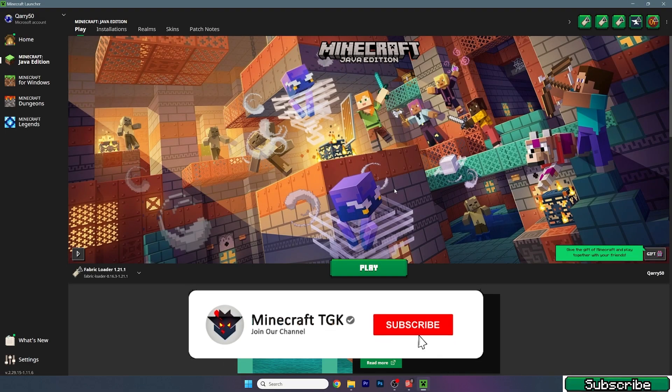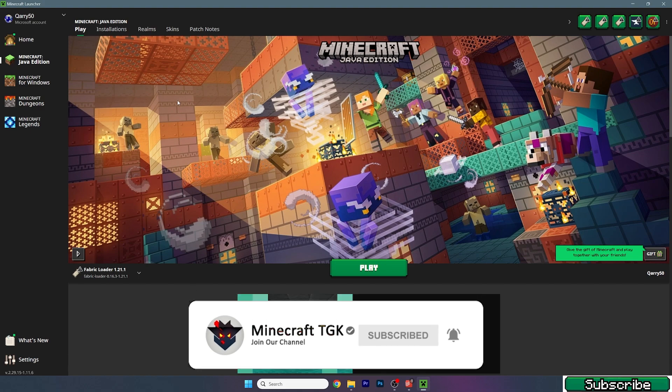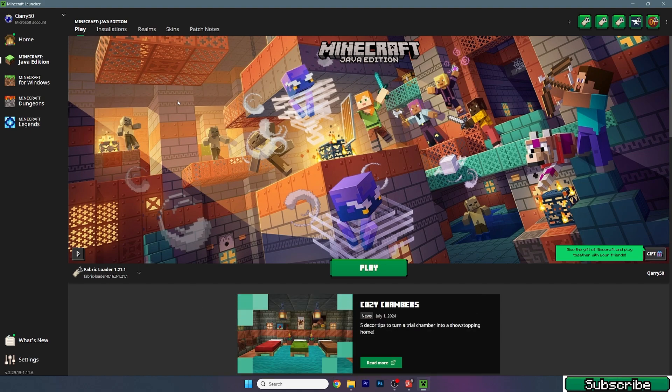The first step is to actually allocate more RAM. Before we do that, I want to tell you that all downloads for this mod are down in the description, so if you want this mod and more stuff just click on the link.